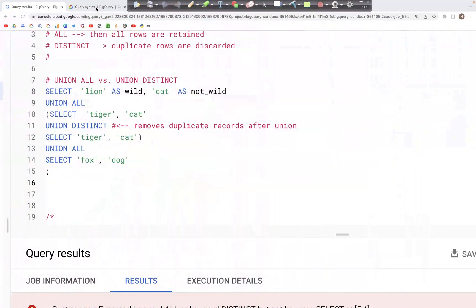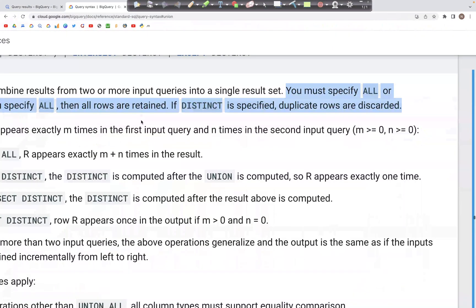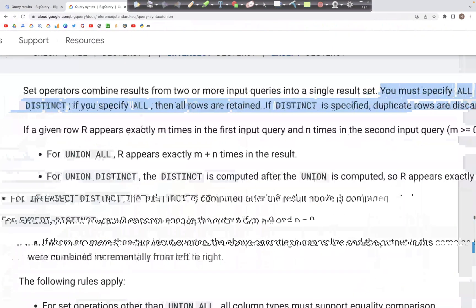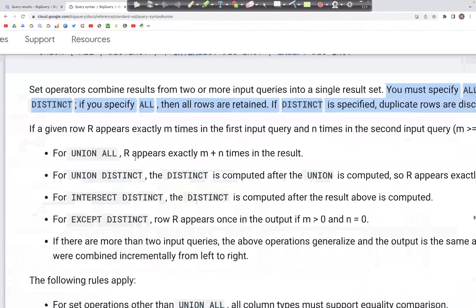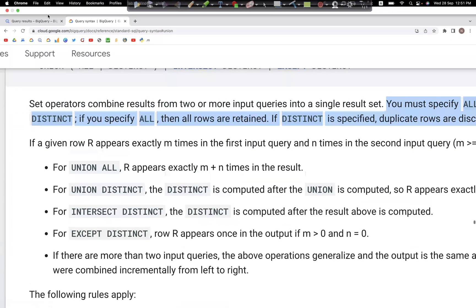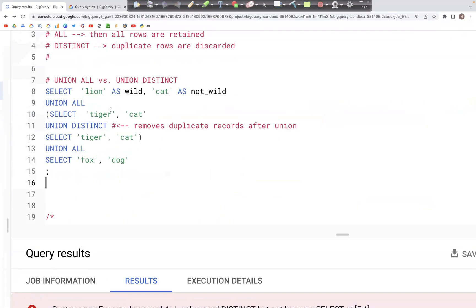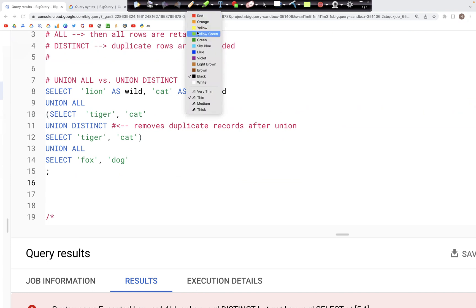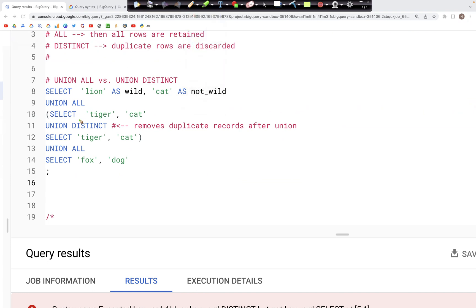In this video we'll look at what is INTERSECT DISTINCT, EXCEPT DISTINCT, UNION ALL, and UNION DISTINCT. Let's see how this works. First we'll look at what UNION ALL does.